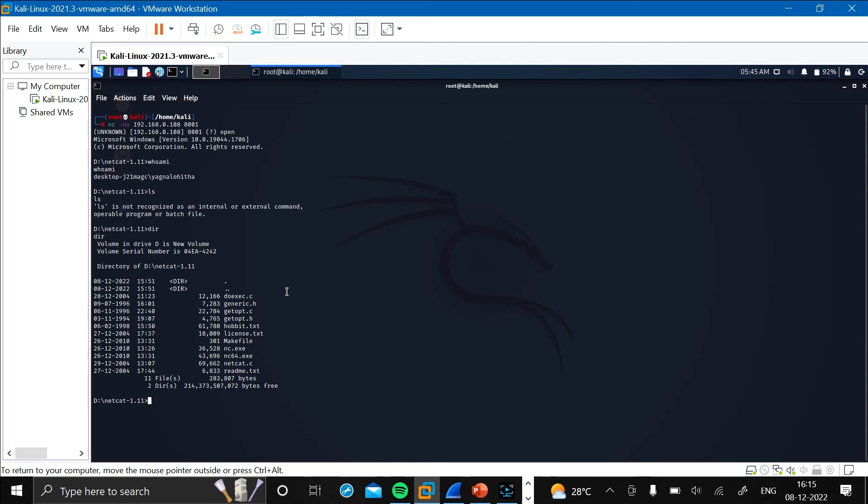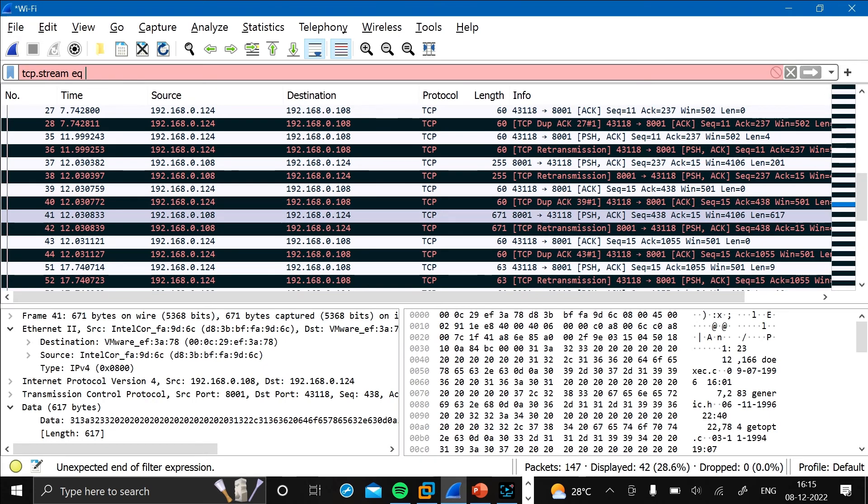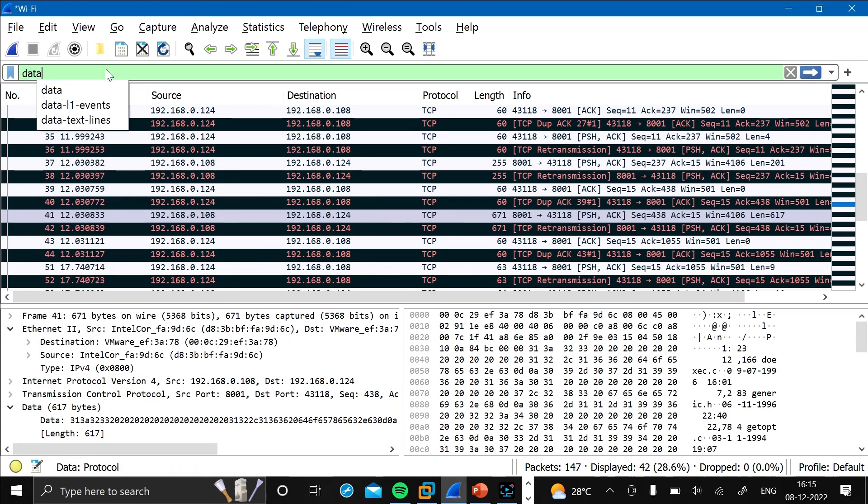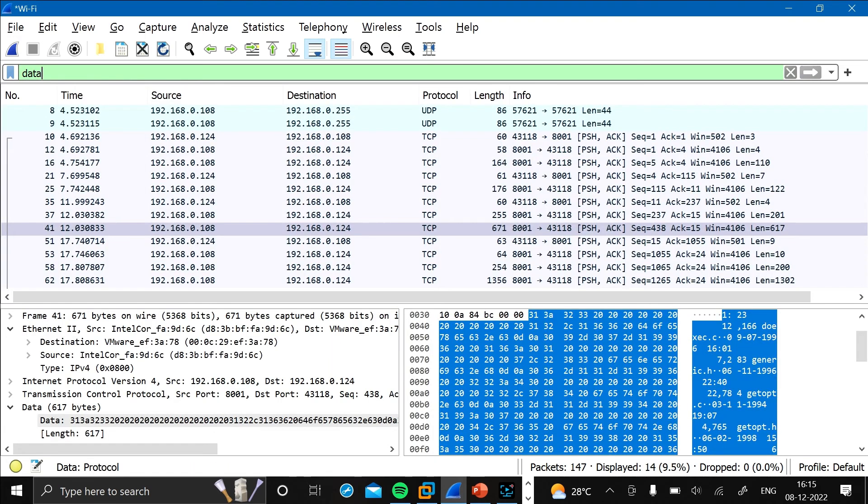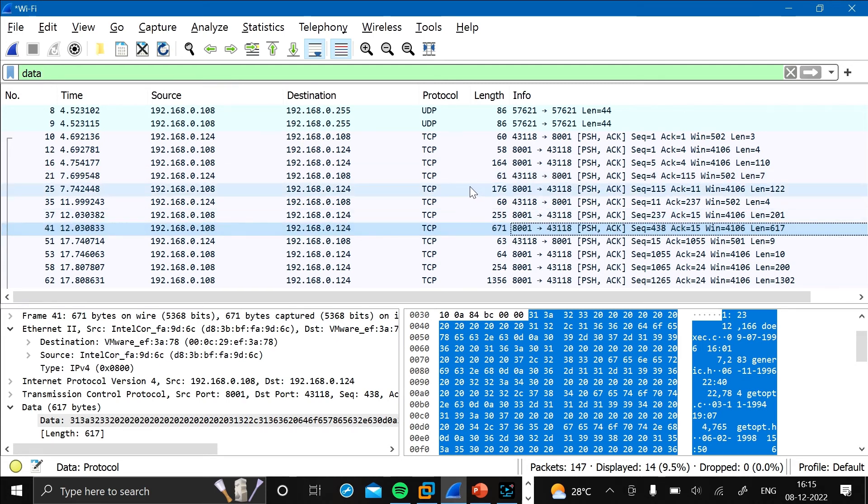Now let's immediately open Wireshark. As you can see here, there are the push-ack packets. Now let's press on this one.